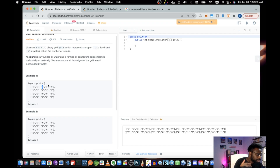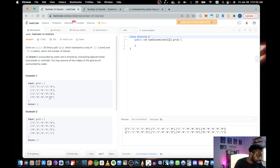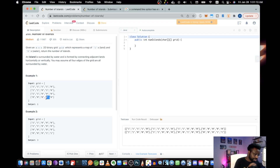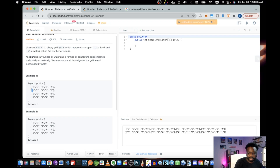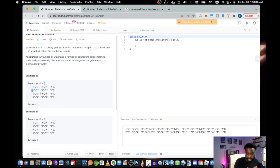Similarly, if you're in the last column and go one more over, you're beyond the boundary and hit more water. The same applies to the bottom — go past the final row beyond M — and to the left if you go below zero columns. That's what they mean by all four edges of the grid are surrounded by water. Let's get into the sketch.